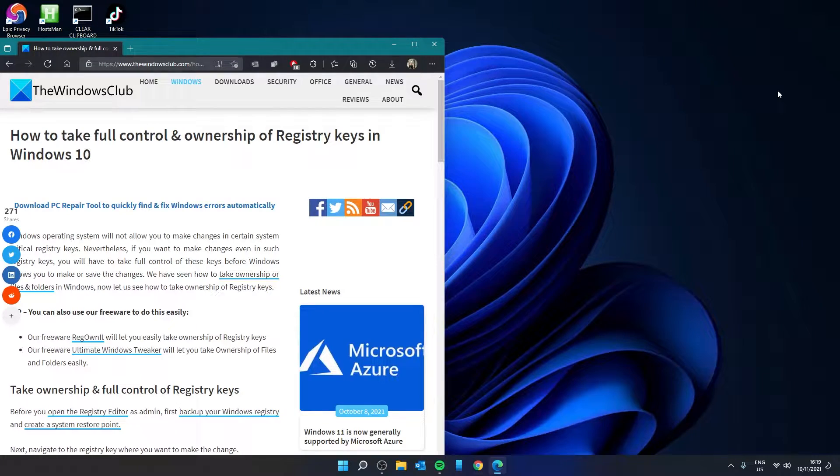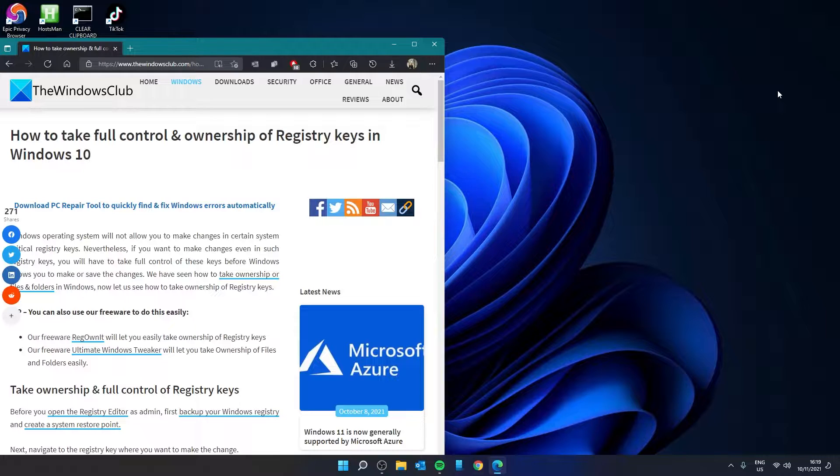Hello Windows Universe, in this video we will show you how to take full control and ownership of registry keys in Windows.